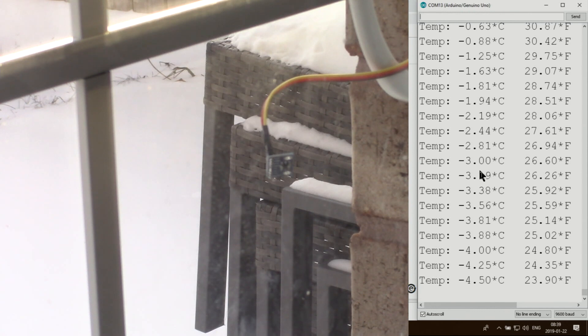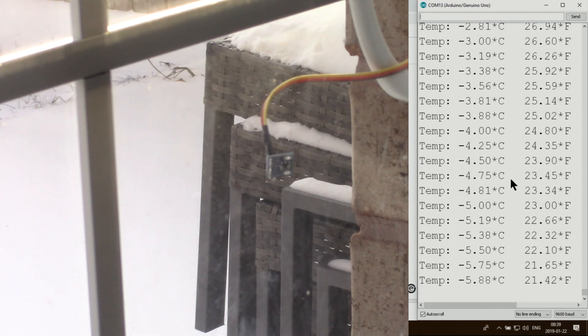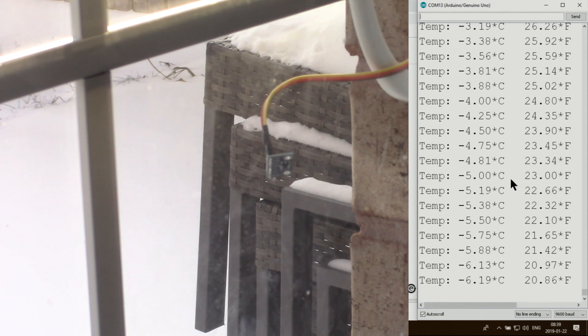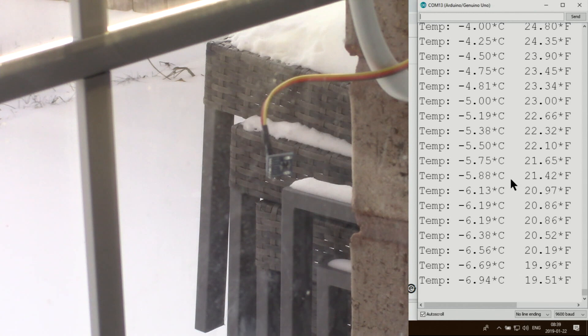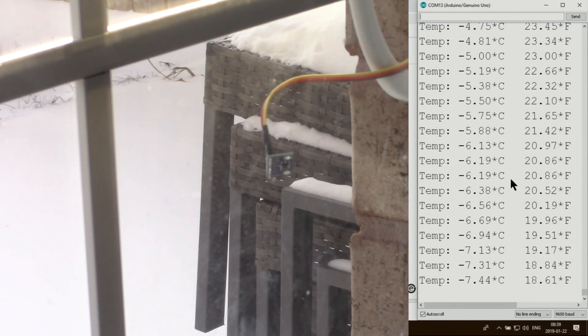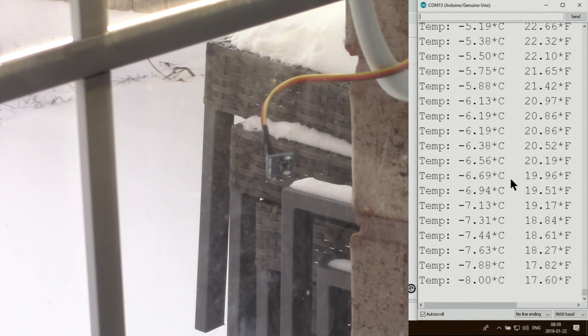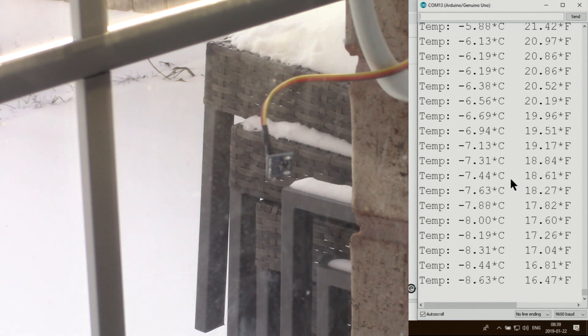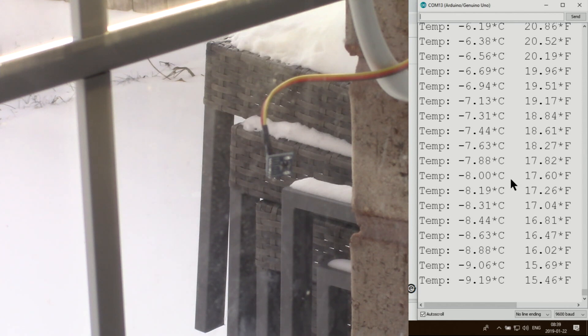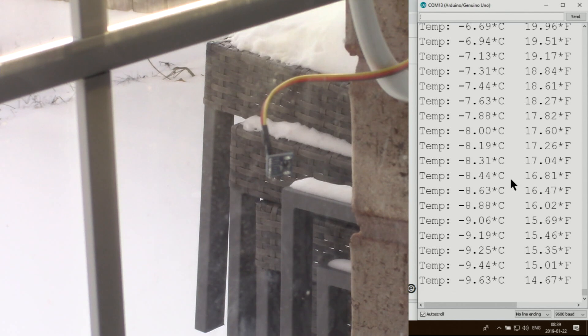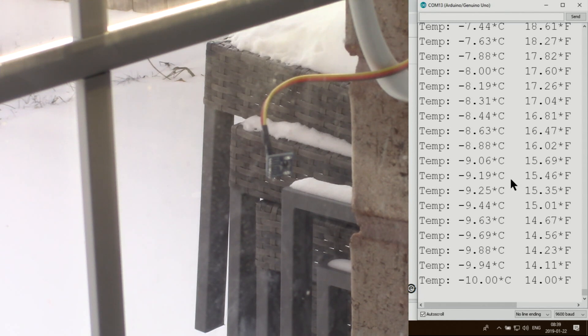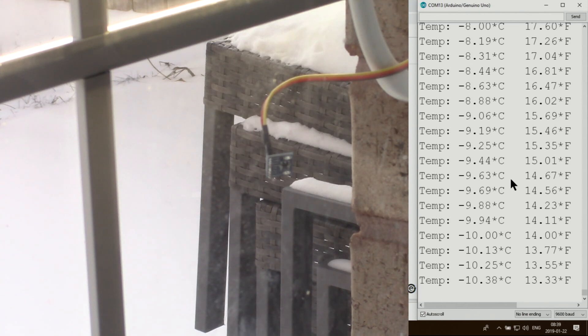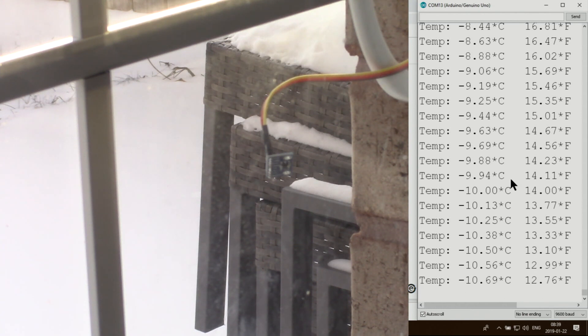Now it's minus 4, let's see. Now it's minus 10 degrees Celsius, 13 degrees Fahrenheit.